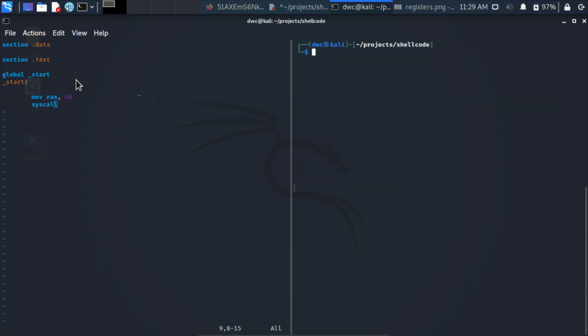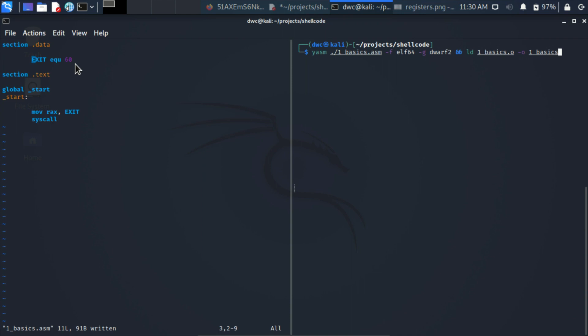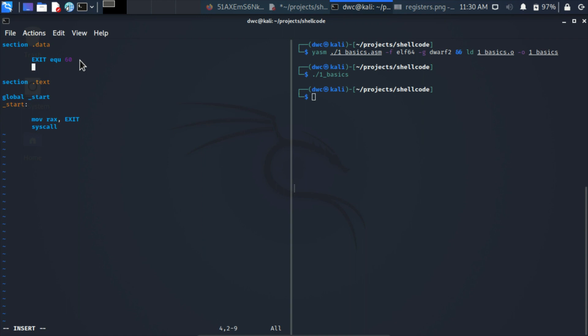So that was our first program. Then let's develop it further to learn more things. Instead of writing 60 here, what we could actually do is develop a global variable or global constant, which we can call EXIT, equ 60. That would create the global constant EXIT which we're using later on. The word equ is just saying that this is a constant. Very simple. We'll save and check straight away if we get any errors or the compilation runs smoothly. Everything seems to work.